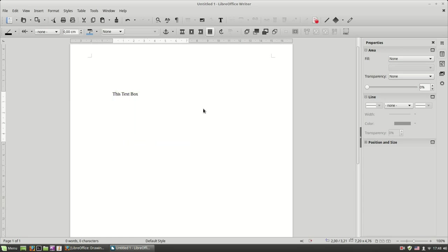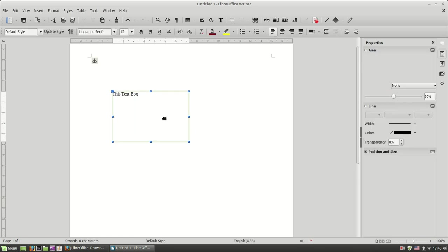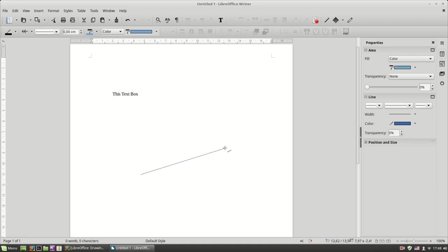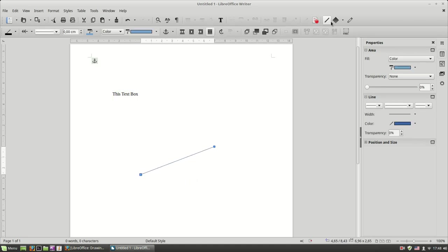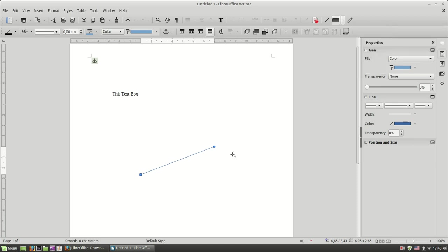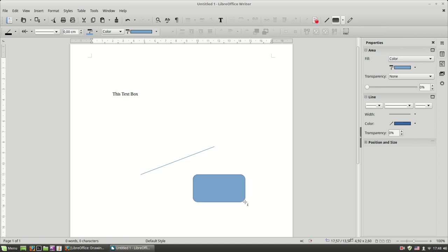Except from a text box, you can insert other basic shapes into Writer using, for example, the line tool. You can draw a line, or you can use the basic shapes tool. You can draw some basic shapes, for example a rectangle like this.